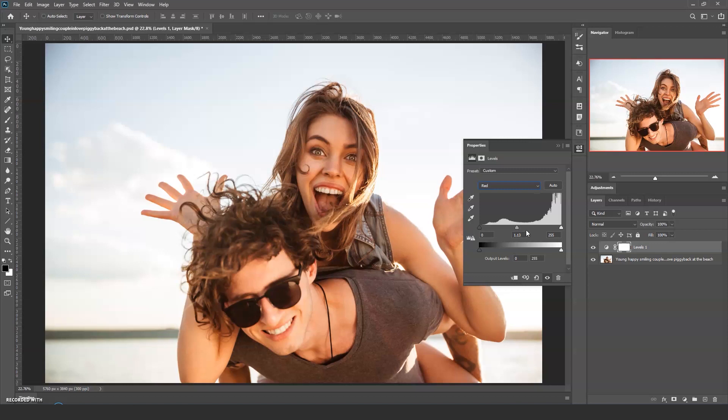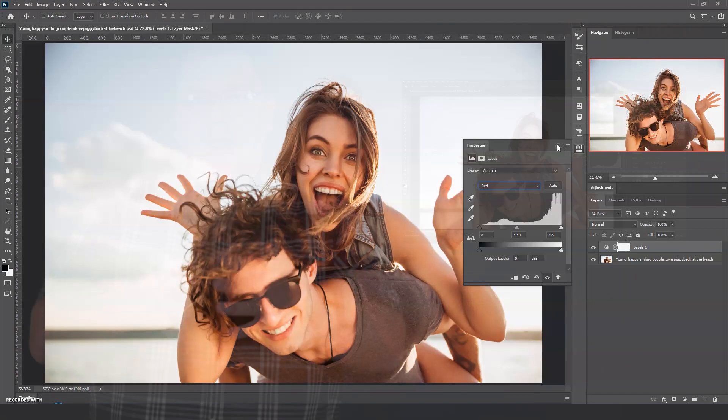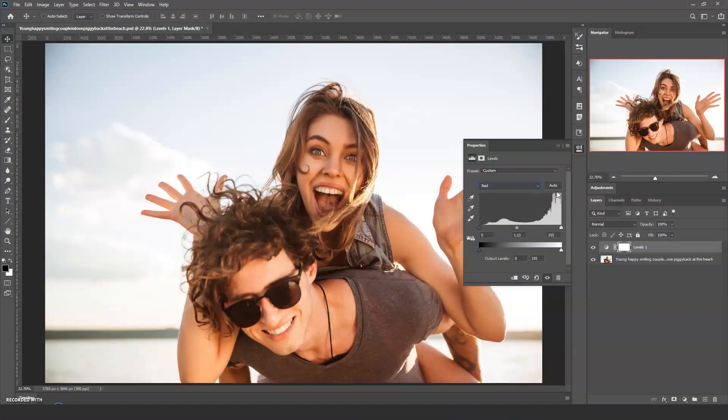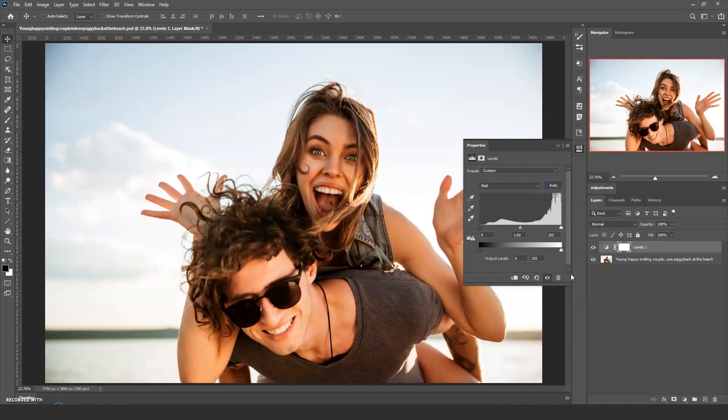Now it could be that I get an image like this with a colour cast and want to correct the image. Historically, the auto in Photoshop or Lightroom was flawed. This changed a couple of updates ago so I'll give it a go here and I'll click the auto button in Levels. Now that's not too bad, certainly a very good starting point.